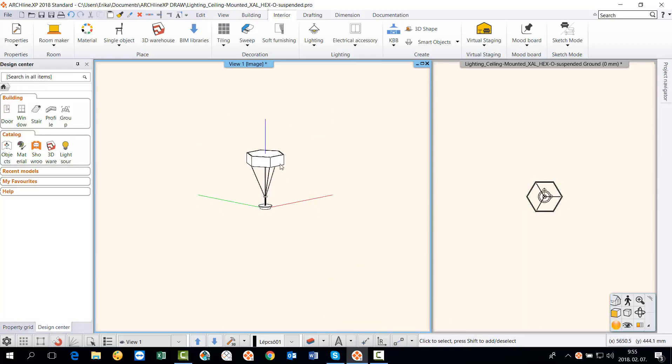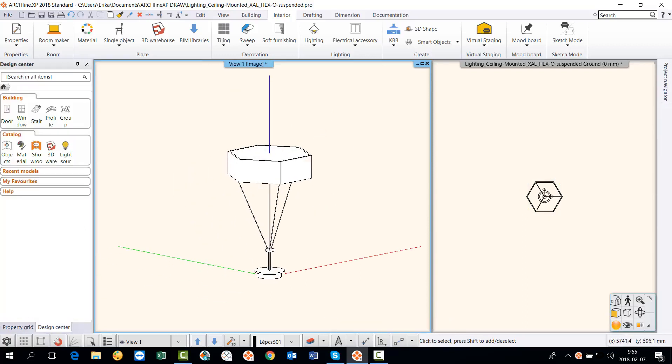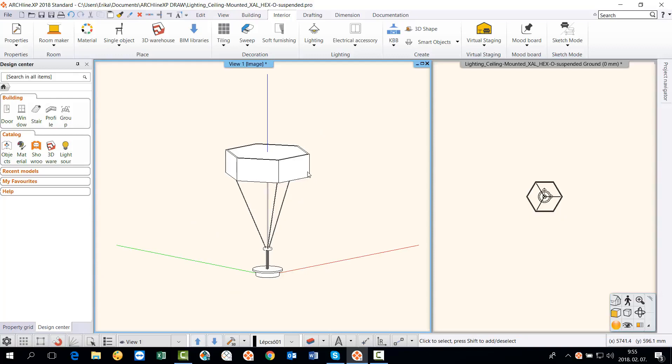The item is upside down, not the way we need in our plan. The next step is to turn the lamp around.